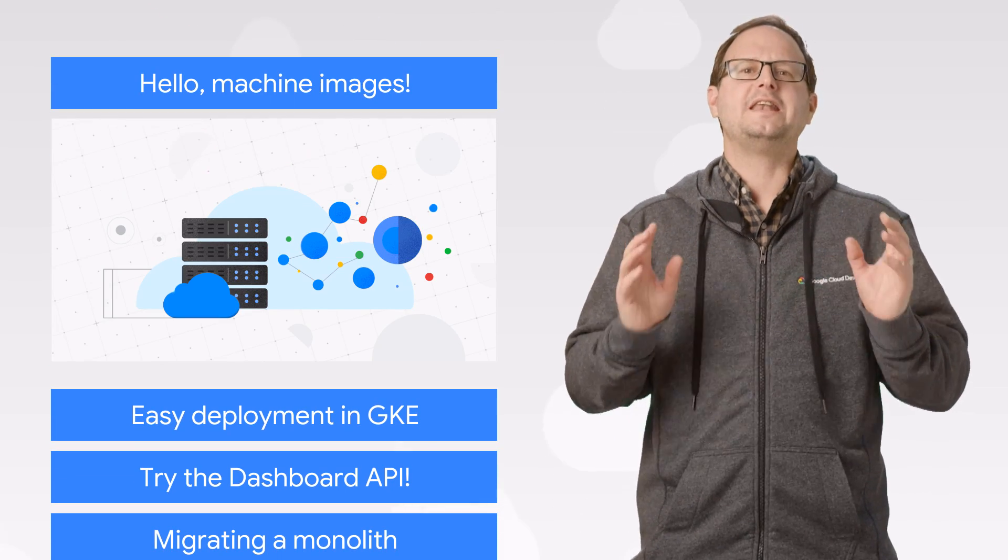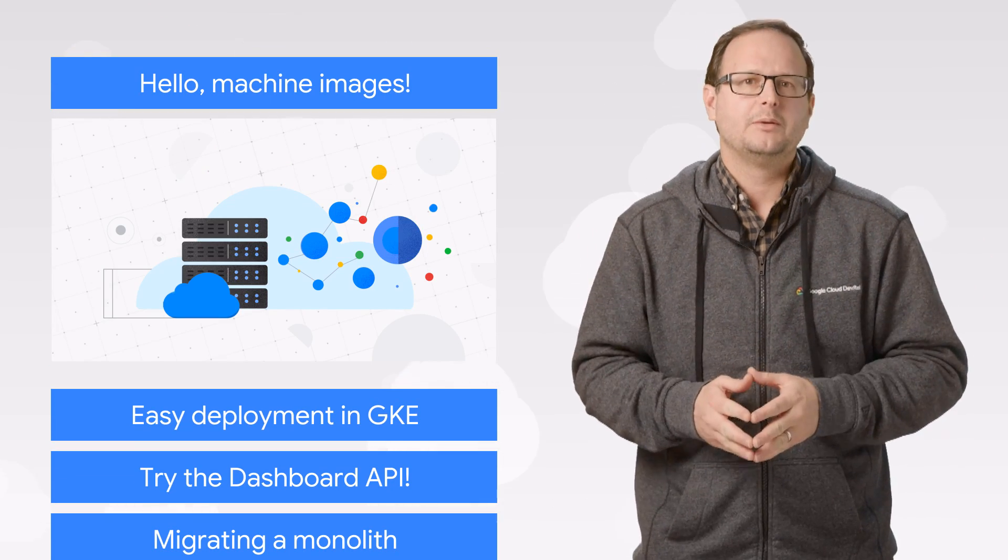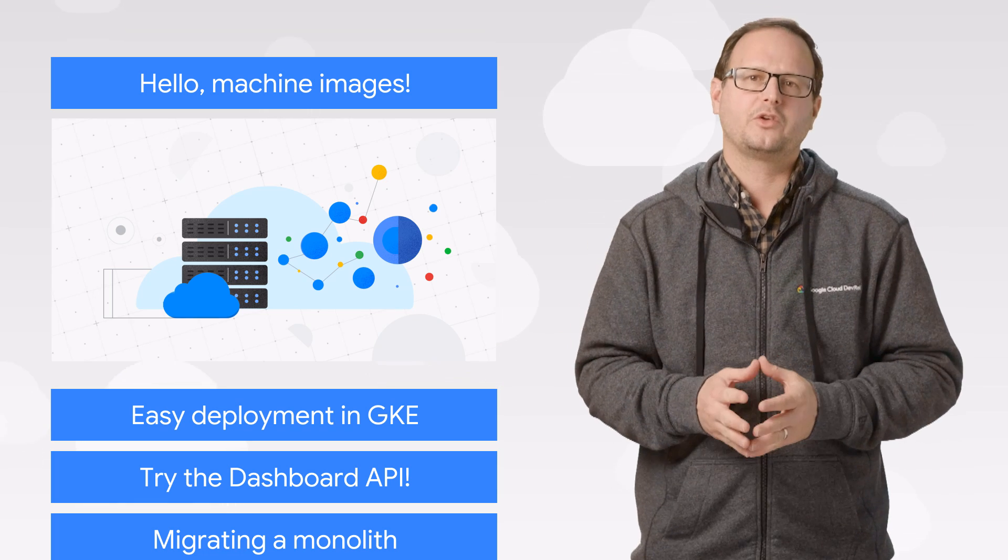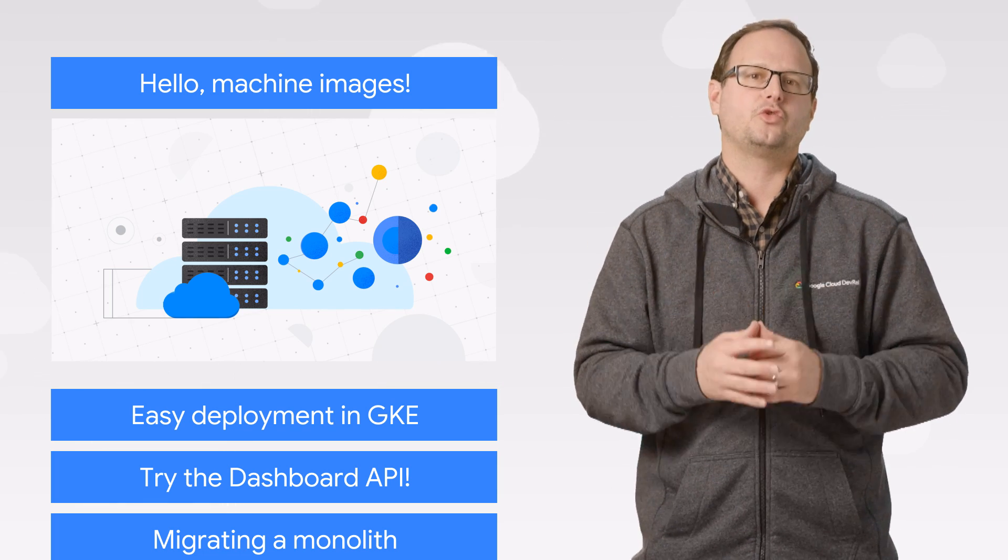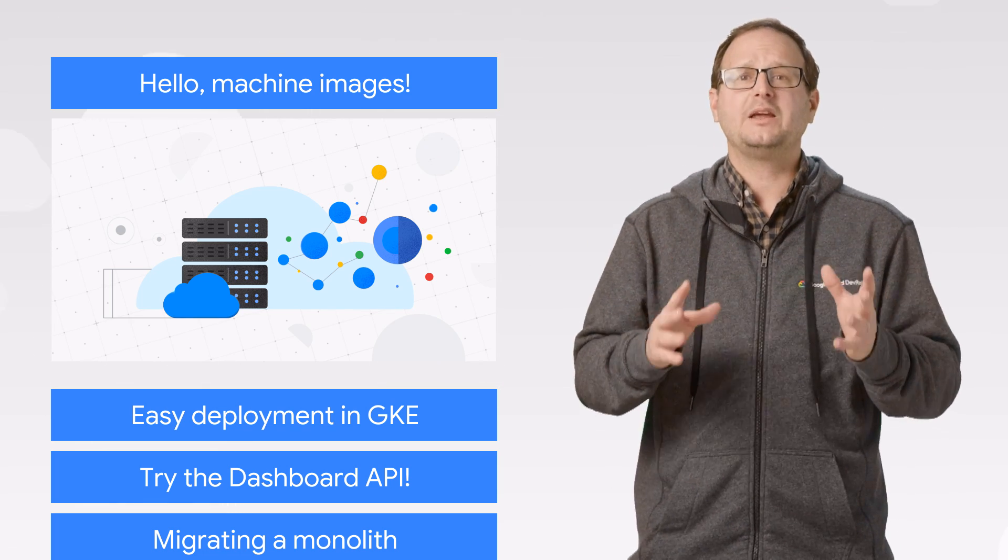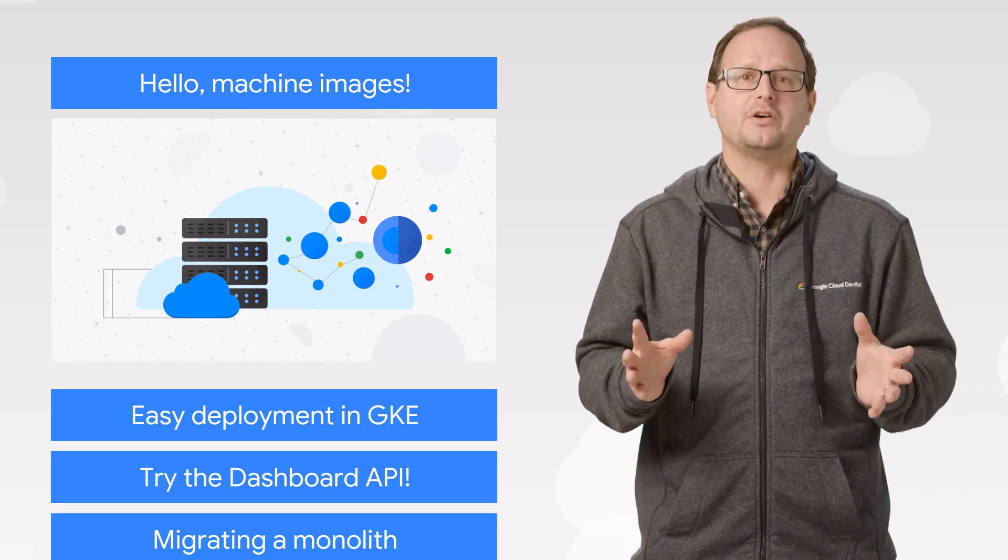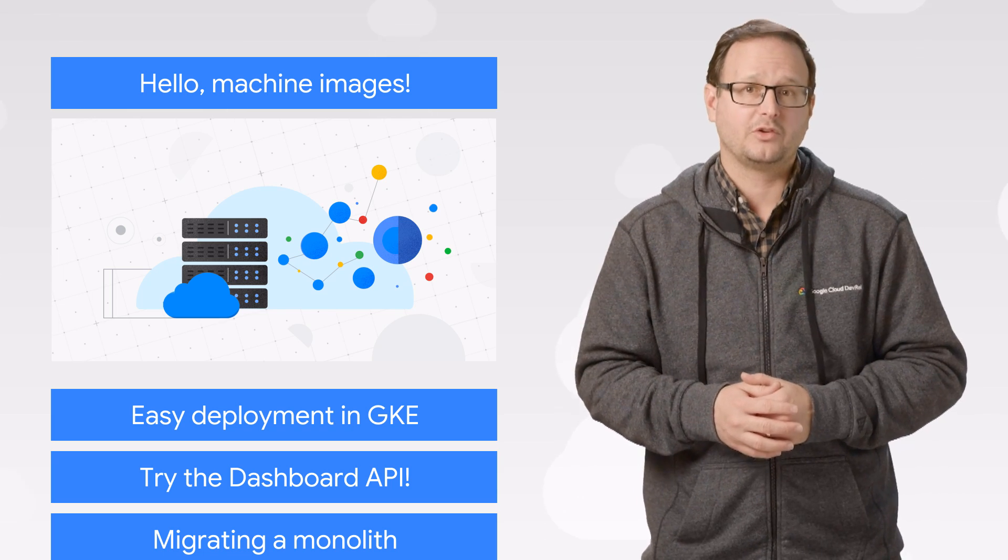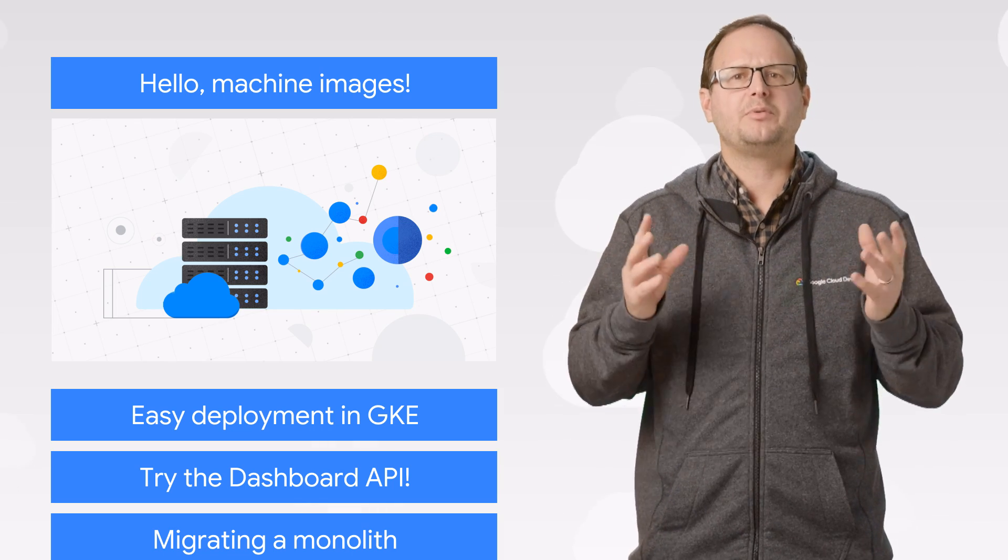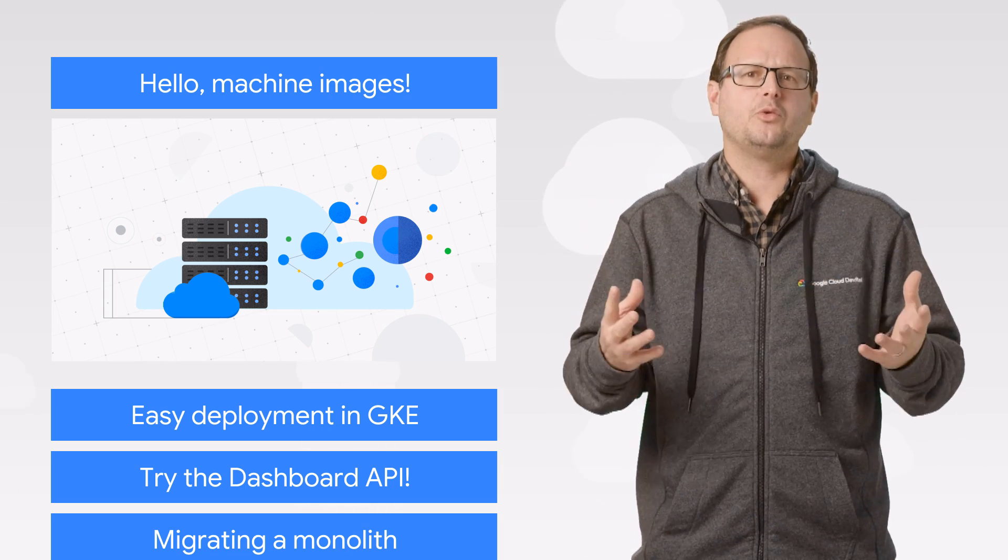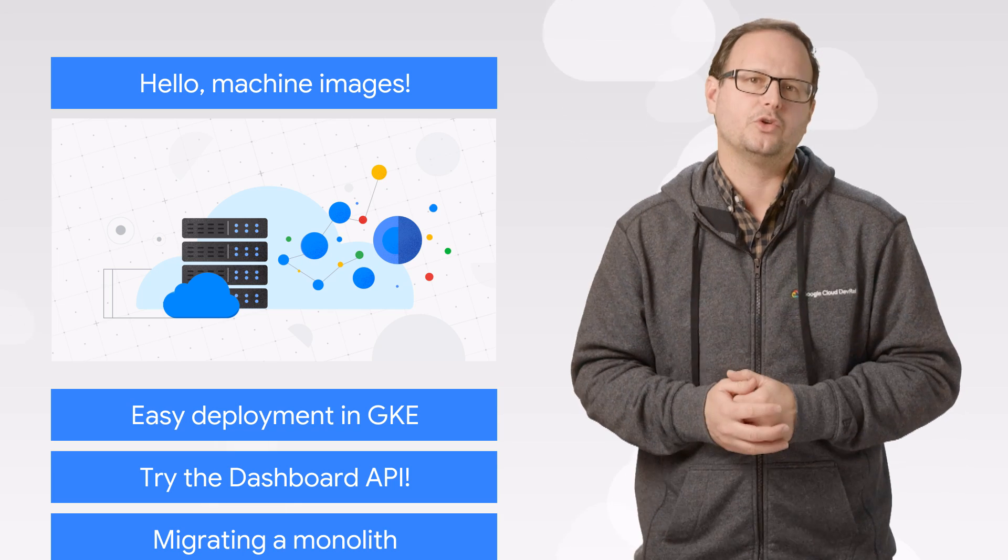Compute Engine now offers machine images. Machine images contain all of the instance configurations and metadata for your virtual machine. That means creating, backing up, and restoring virtual machines is easier than ever, even if you use custom images, because properties like machine type, network tags, labels, and so on are all captured in a single resource.